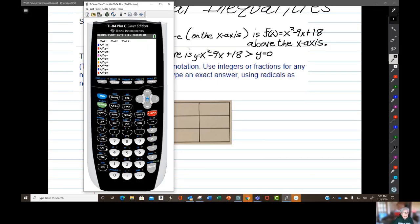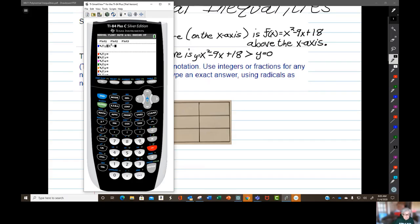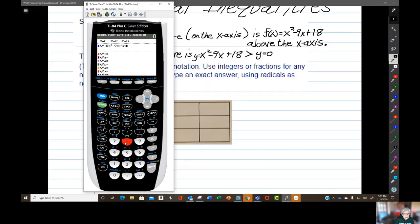Here's what it really says: where is x squared minus 9x plus 18 greater than y equals 0? Where is f of x equals x squared minus 9x plus 18 greater than — which means above — y equals 0? Well, y equals 0 is the x-axis. So let's take a look at it on a graph.